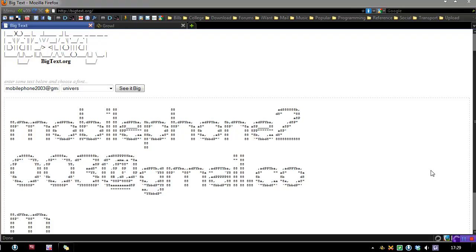Hi guys, this is Duncan from dunksweb.com. Before I start, if you have anything to suggest to me, anything you think I should be checking out, any feedback or anything else, then please let me know at mobilephone2003 at gmail.com.